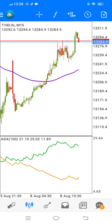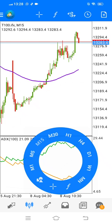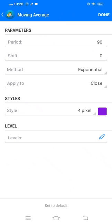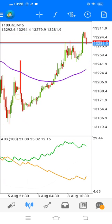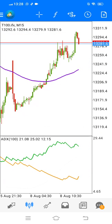First thing, we're just going to go through the indicators again if you missed it on the previous video. The indicators that we have are only two. We have the moving average — period 90, shift 0, method exponential, apply to close, style 4 pixel, and any color of your choice. Once you've loaded these settings, you click on done and this will be the moving average loaded — this purple line on the main screen.